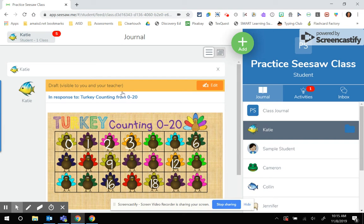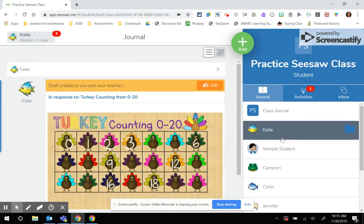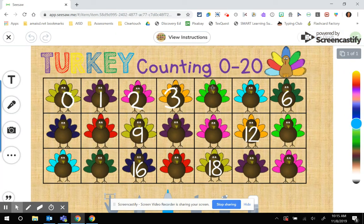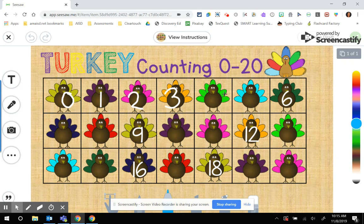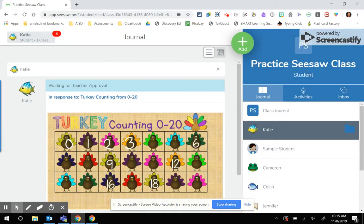Tomorrow when Katie signs in to Seesaw and she wants to complete this activity, she's just going to click on her name, Katie, and then she could edit that activity, and she'll be right back in where she left off today. Whenever she's ready to submit, she'll click that green check mark, and it will go straight to her journal for teacher approval.